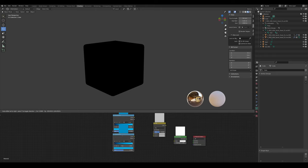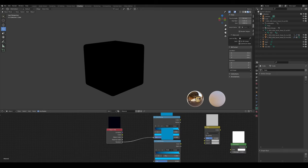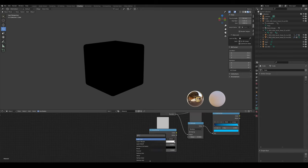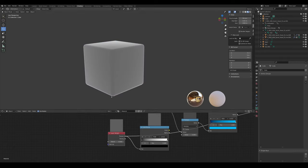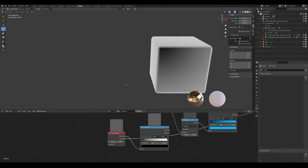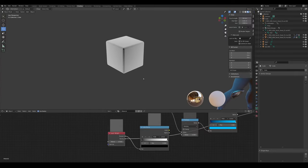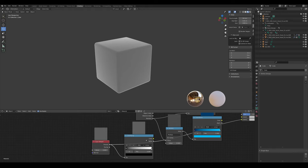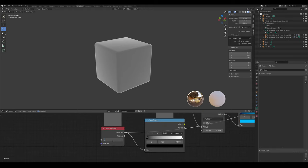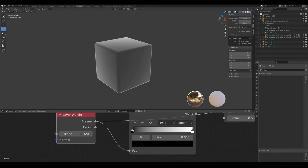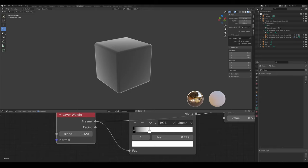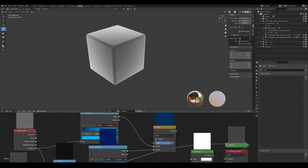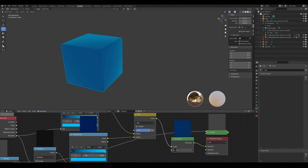Add an Object Info — plug the random into there and there. In here we're going to add a Math node set to Multiply, a Color Ramp, and a Layer Weight set to Fresnel. Fresnel just looks a bit better to my eyes — it looks more like the official Fortnite thing. Set that value to about 3.32. Slide this forward a bit, slide this all the way down. Plug everything in and up the emission a little bit.